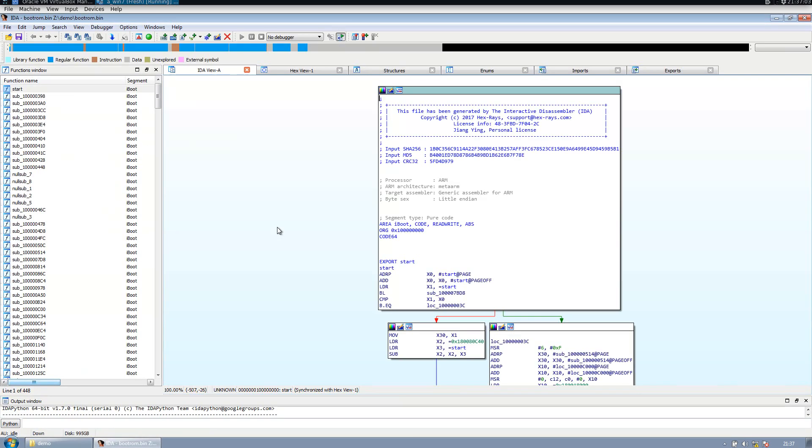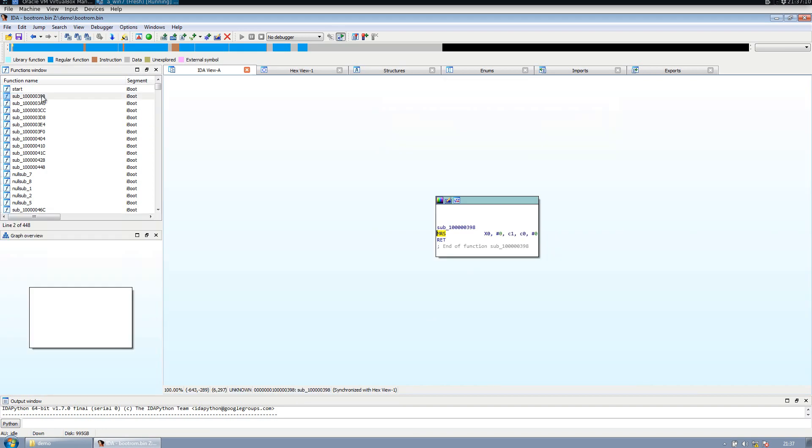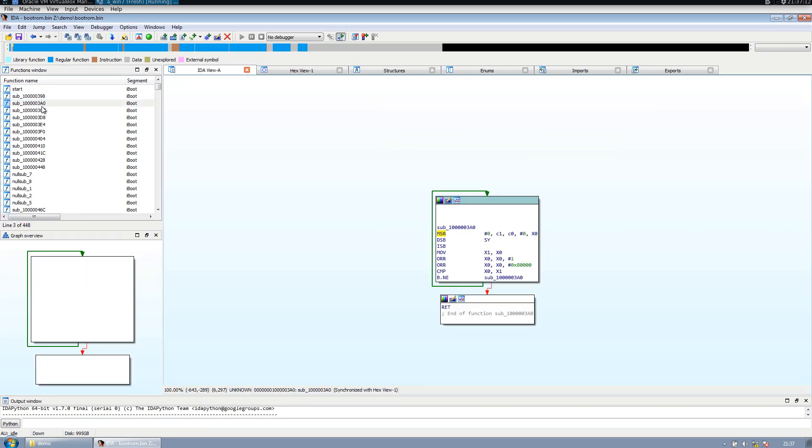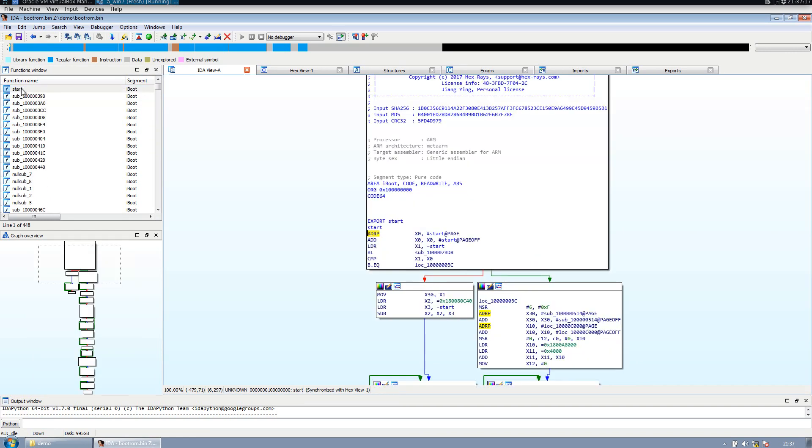IDA Pro is analyzing the file. We have all our functions that IDA Pro was able to find.